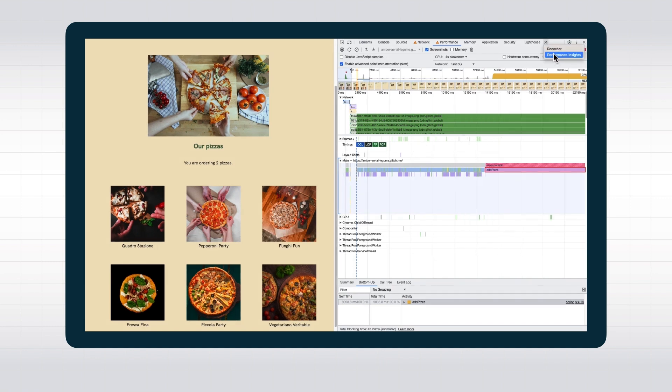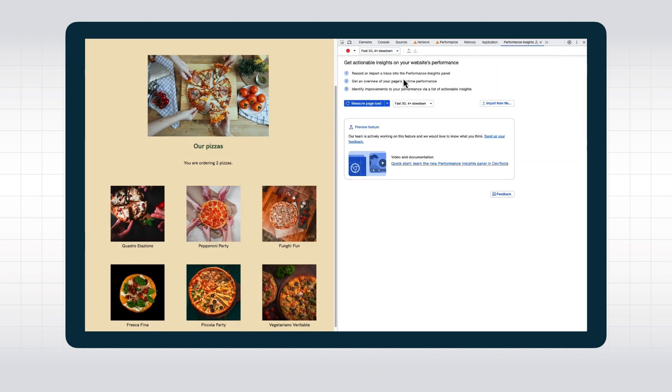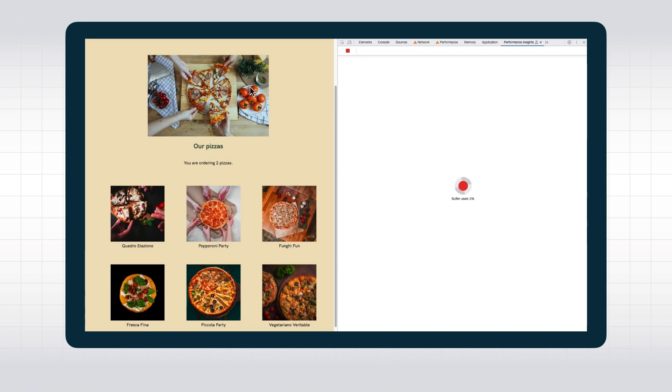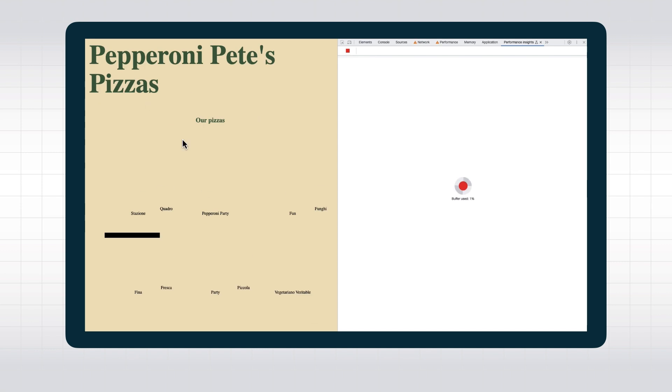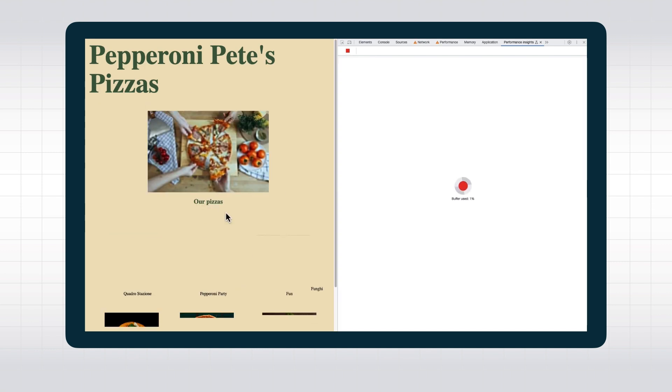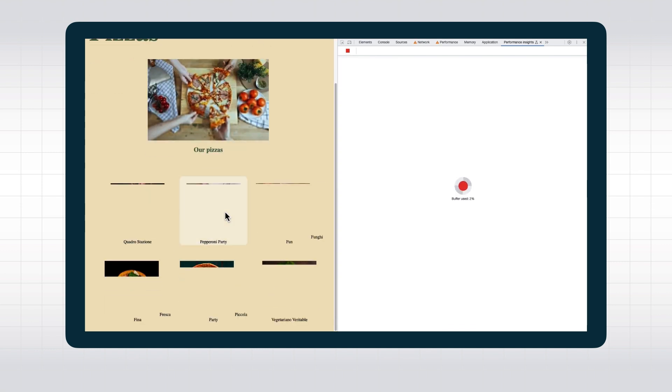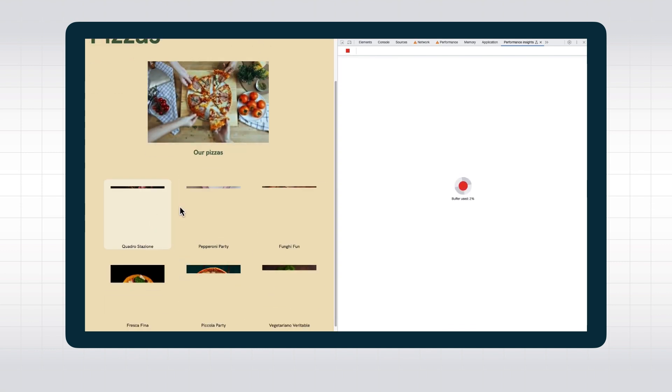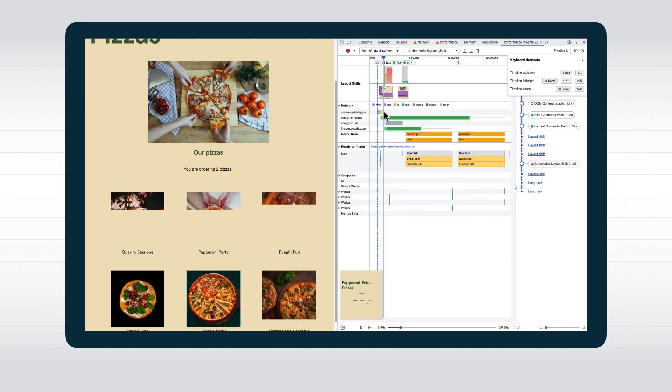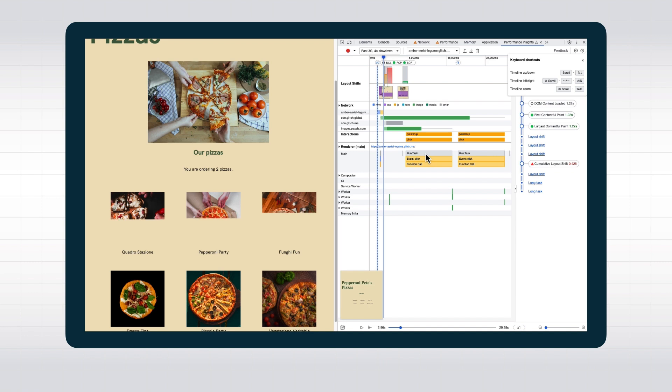There are also the performance insights, which present this information in a more digestible timeline form. The big difference to Lighthouse is that you can record the performance during interactions with the page and thus uncover responsiveness issues or layout shifts easier.